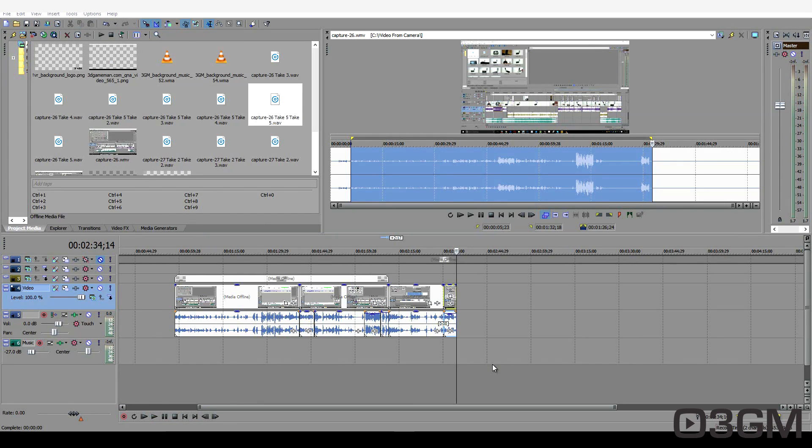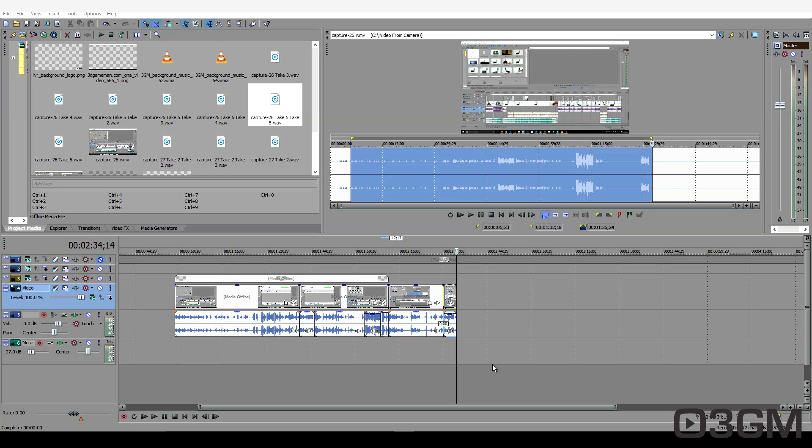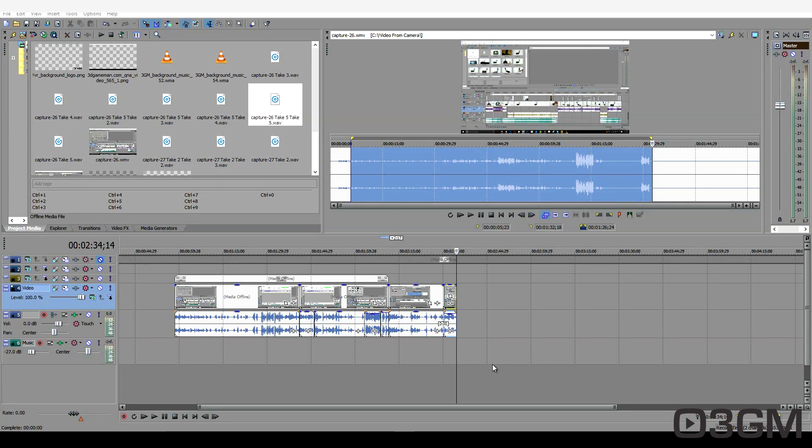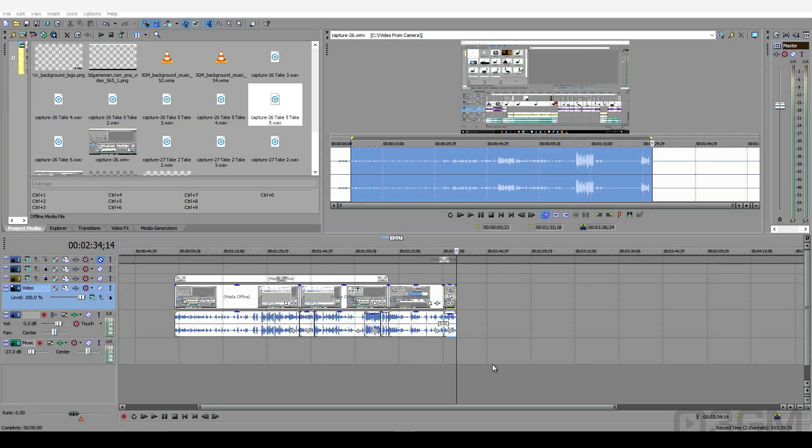Now of course automatically adjusting the audio levels can have its issues, especially if you have a lot of audio tracks because some of them can be too loud and others too quiet. So you'll have to play with it a little bit, but at least you know now how to actually incorporate an audio editor right within Sony Vegas.